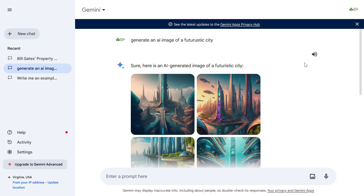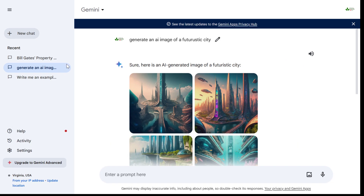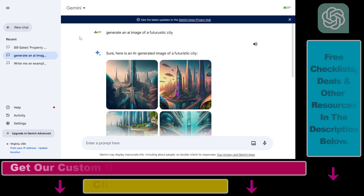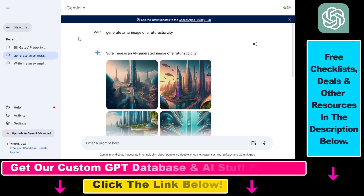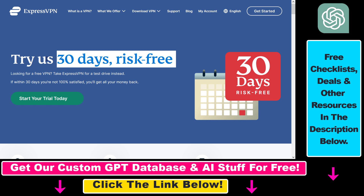So first, AI image generation is currently not available in all countries, so if you want to make sure to be able to generate AI images in Gemini for free, make sure you get a VPN.